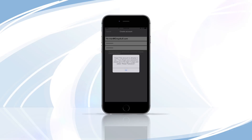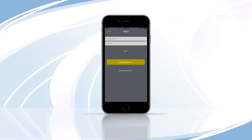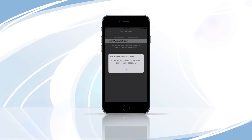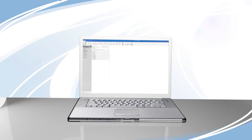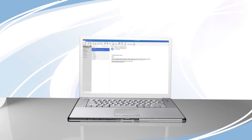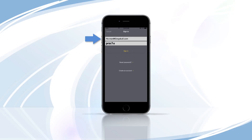If you have forgotten your password, select Reset Password and enter your verified email address. Tap Send Reset, then tap OK and return to your email inbox. Open the email from Night Owl with the subject line, Reset your Night Owl Connect password. Use the provided temporary password and your verified email address to sign into the app.